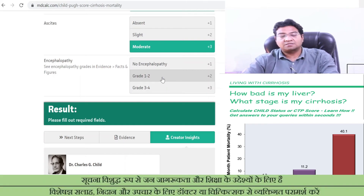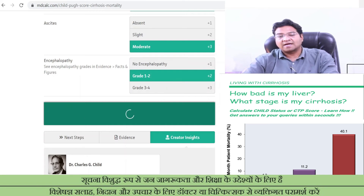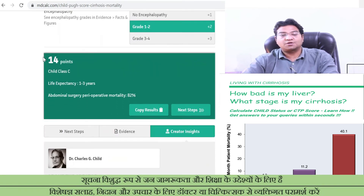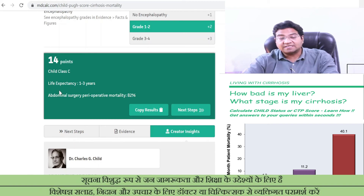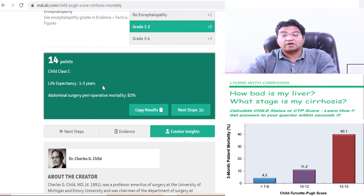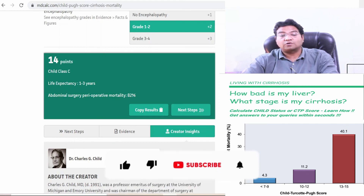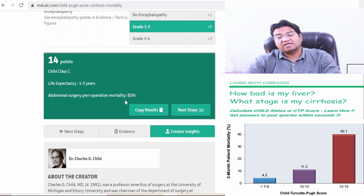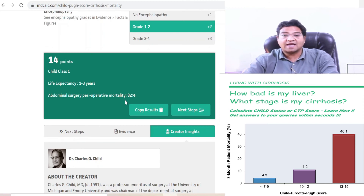A clinician should help assess encephalopathy. Entering these values, the score jumps to 14 points and you fall into Child Class C, which is very advanced cirrhosis. Life expectancy drops from 15–20 years to just 1–3 years — a significant reduction in survival. The risk of undergoing abdominal surgery jumps from 10% to 82%, which is extremely high, and usually no surgeon would operate on a Child C patient due to the very high mortality risk.